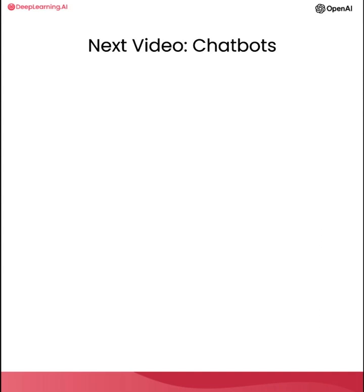In the next video, we're going to talk more about the chat completions endpoint format and how you can create a custom chatbot using this format.